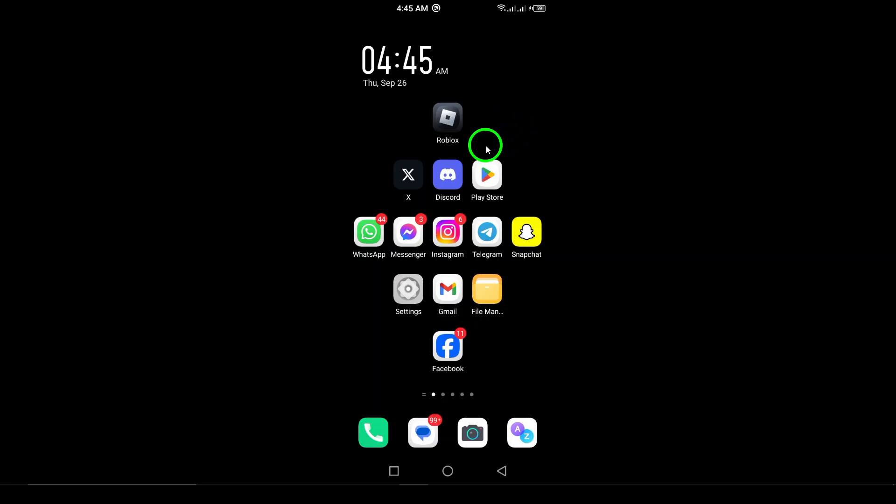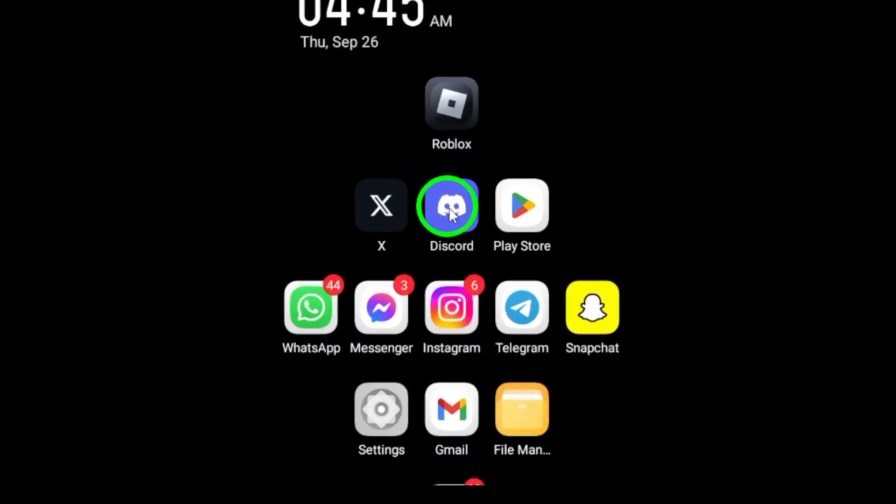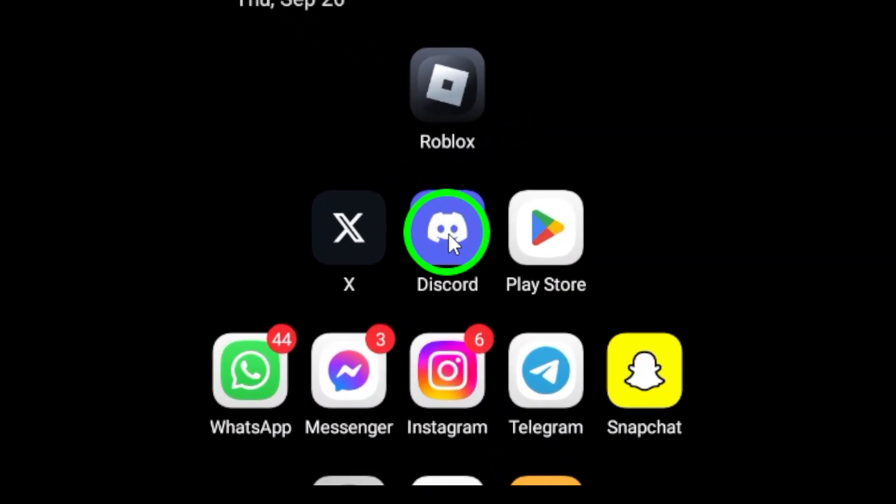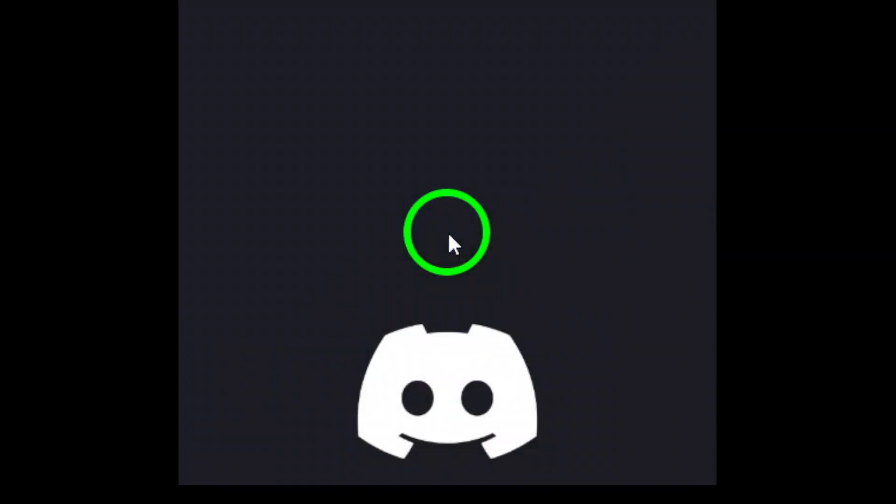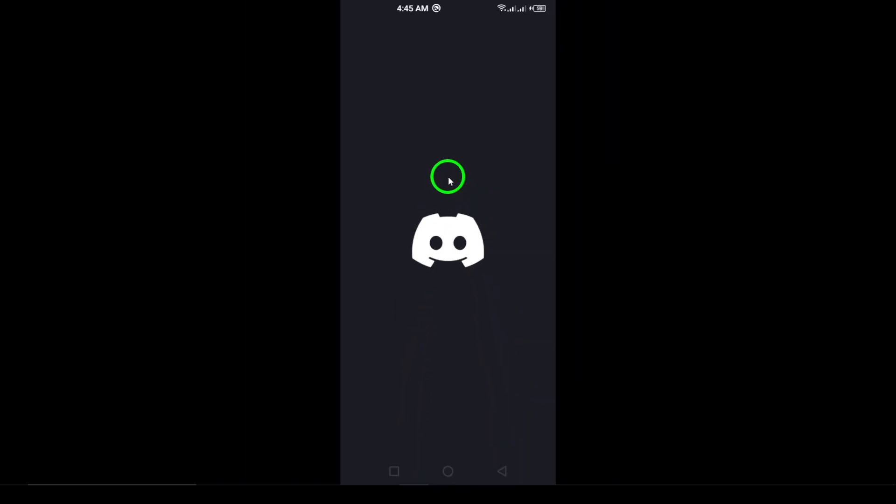First, grab your phone and open the Discord app. If you don't have it yet, head to the Google Play Store, download it and set up your account.